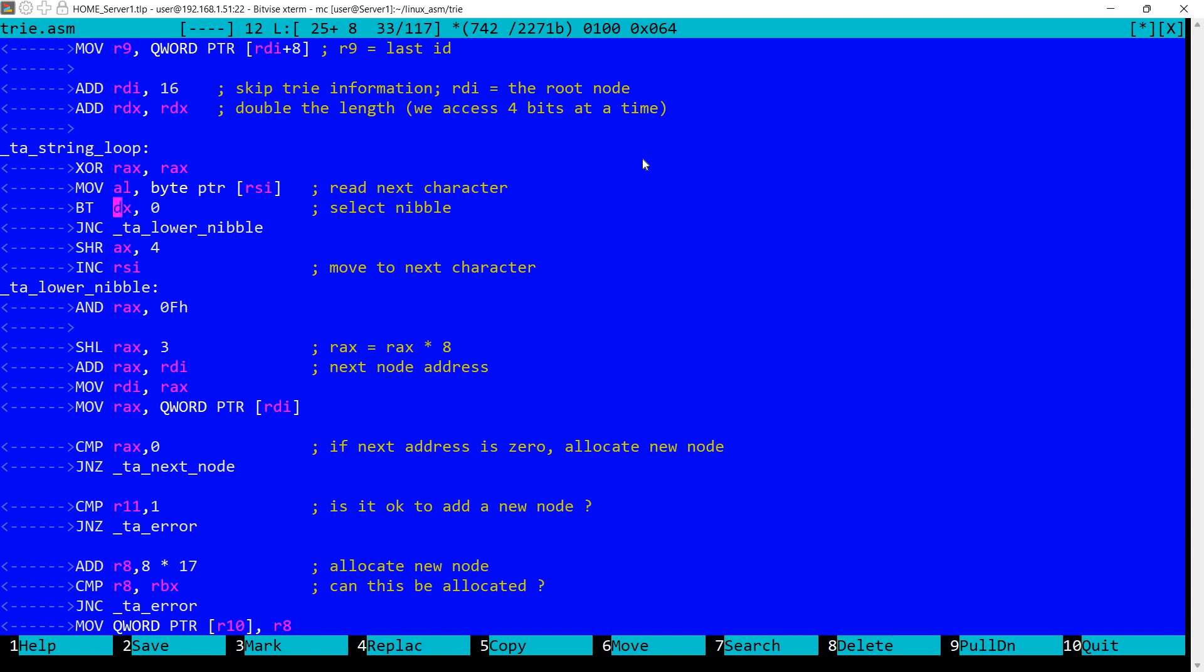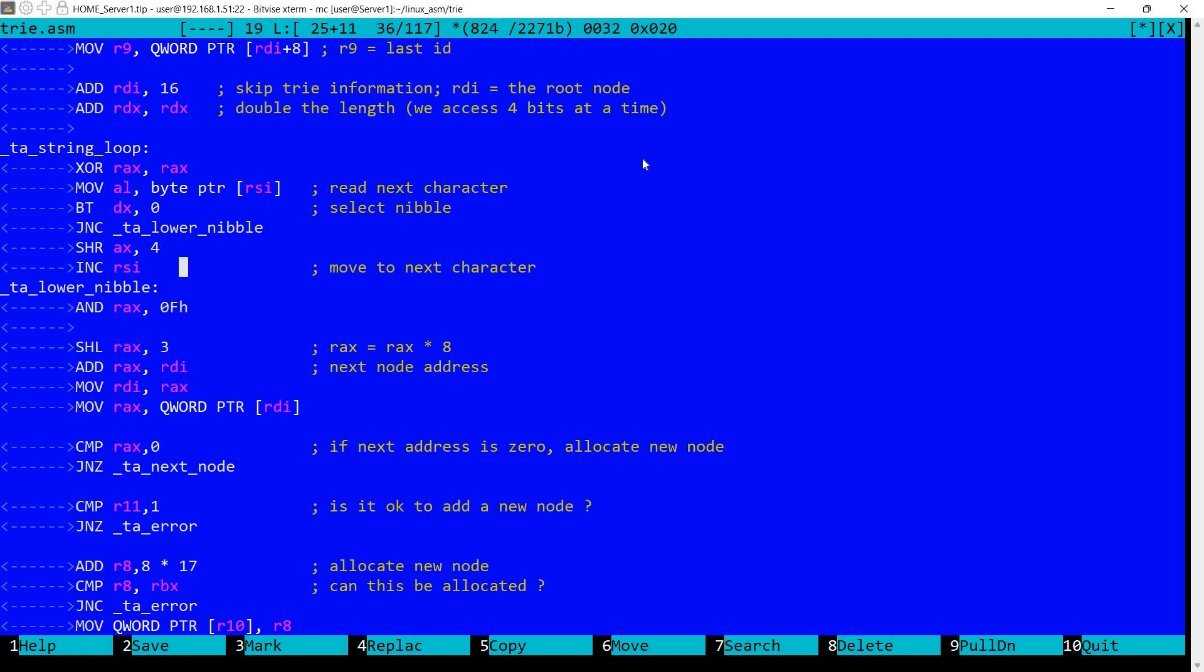Then I'm checking if RDX is an odd or an even number. And based on that I'm performing the nibble selection. So we either select the upper nibble by doing a shift right of AX, or the lower nibble, and in both cases I'm performing an AND with 0F to make sure we select just the nibble. And in this case if we finished with the character I'm also incrementing RSI in order to move to the next character.